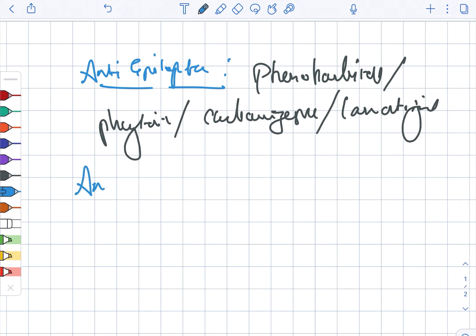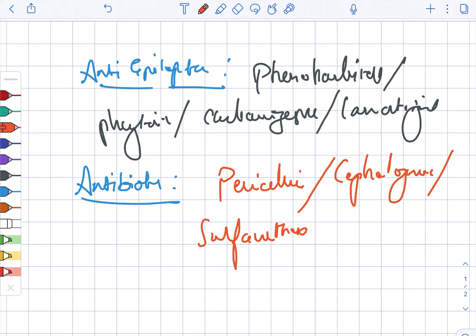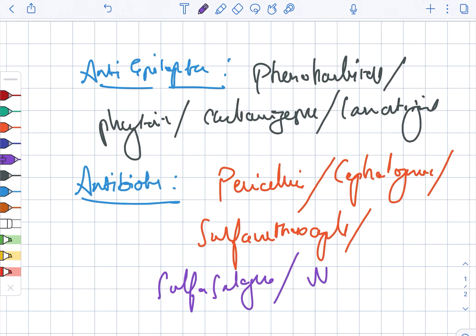Next, we see antibiotics. In case of antibiotics, it involves the penicillins, the cephalosporins, sulfamethoxazole, sulfasalazine, and nevirapine.